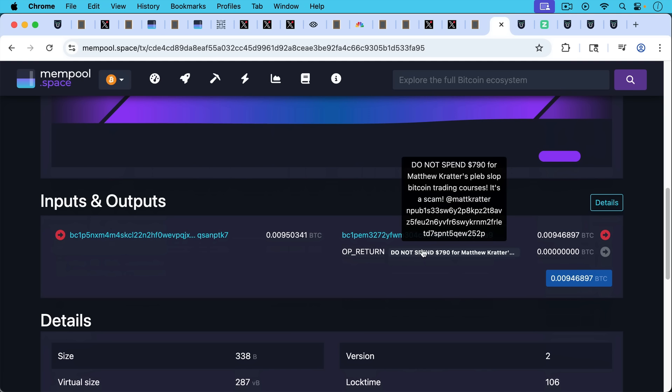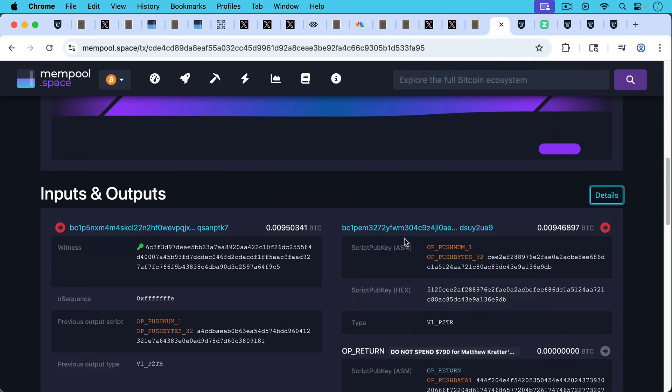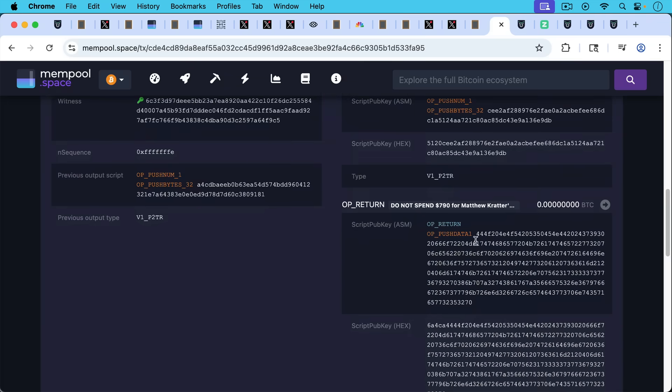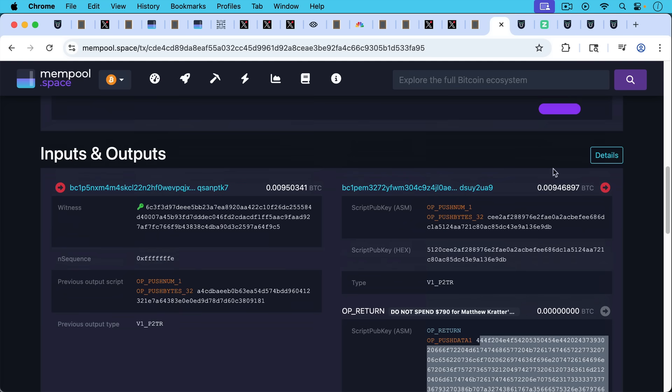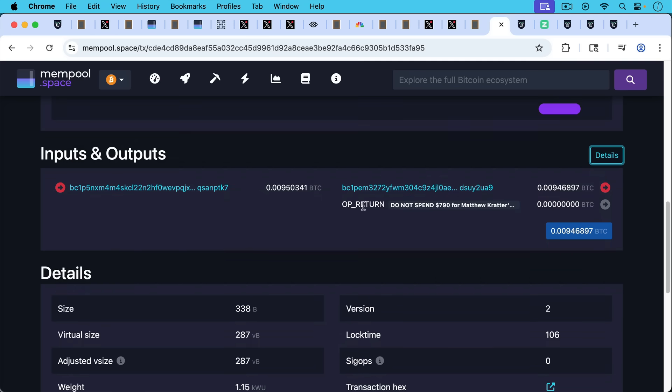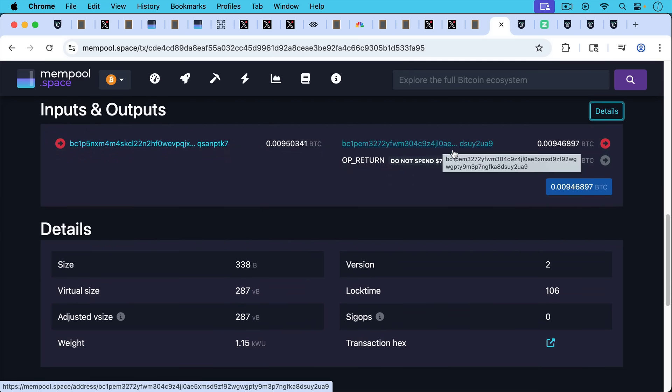It says, do not spend $790 for Matthew Cratter's Plebslop Bitcoin trading courses. It's a scam, and then it has links to me again. If we take a look at the details here, we can see again, it's a large OP_RETURN. It's bigger than 83 bytes. This one says it's 287 bytes.